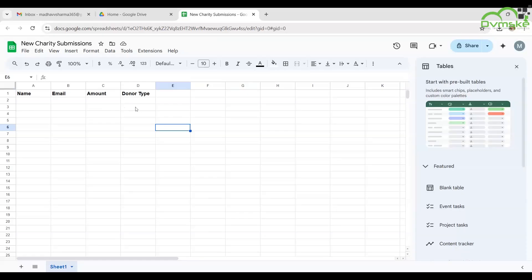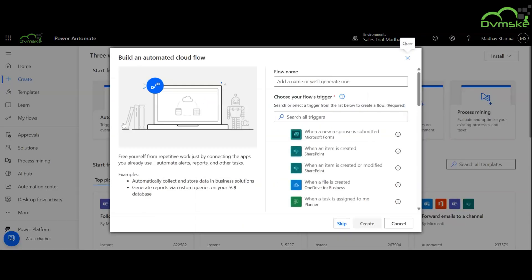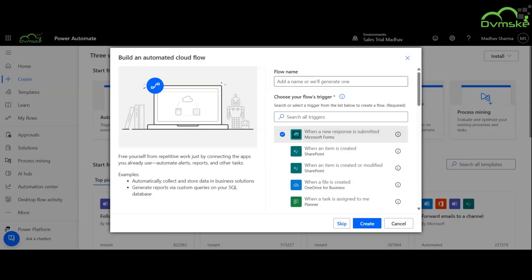We have created this Google Sheet named New Charity Submissions. Now we are going to create an automated cloud flow which will be triggered when a new response is submitted.